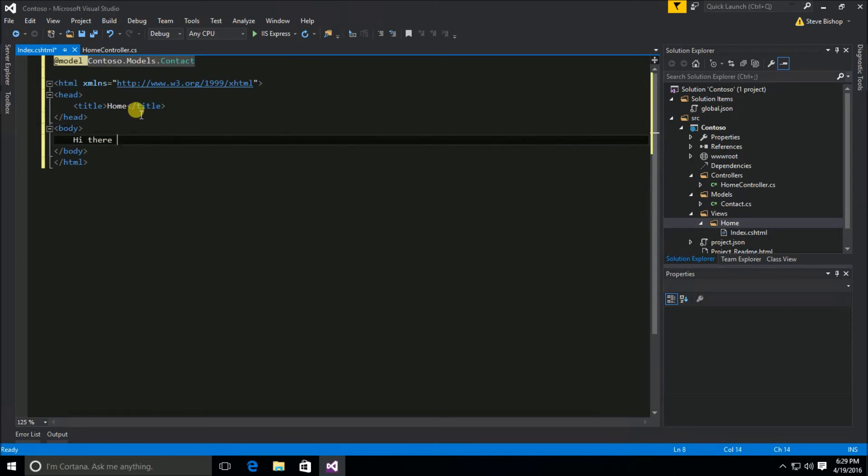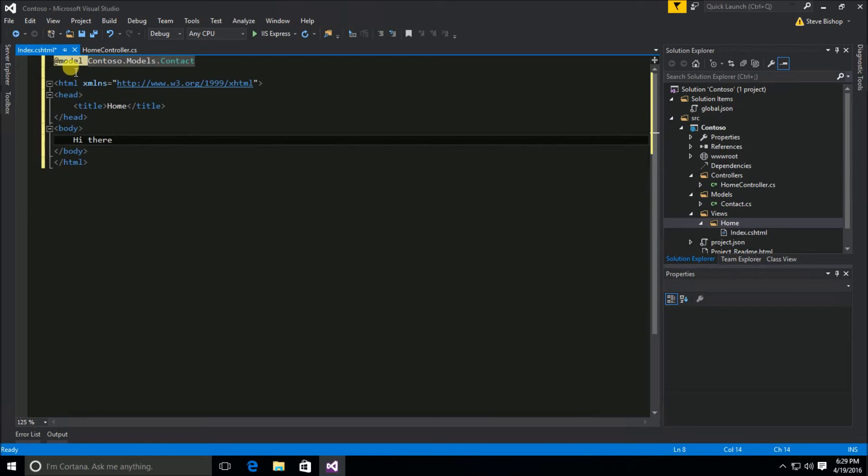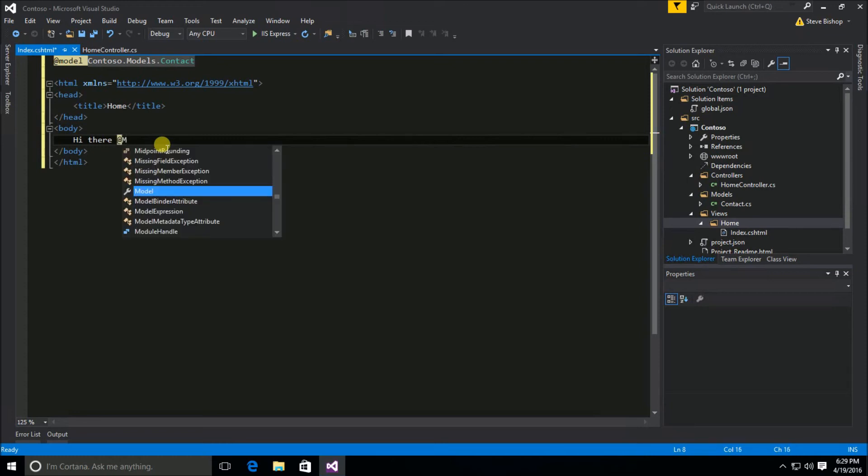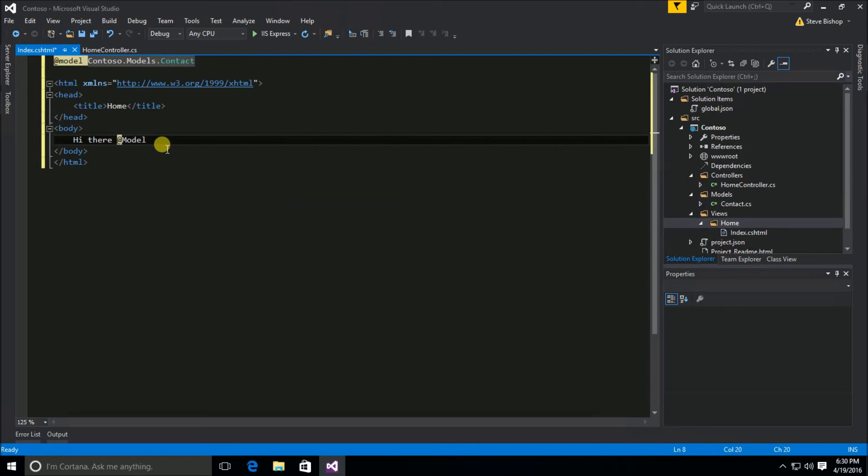And in the body we'll say hi there. And now I can use the data that's being passed into this model object or being passed into the view as the model. I can actually refer to that model data using once again the at symbol. But now I'm going to use the keyword of model with a capital M.